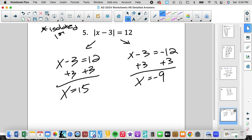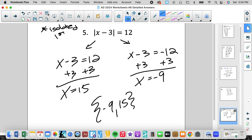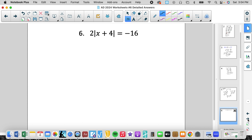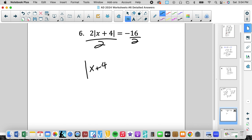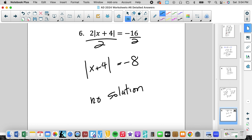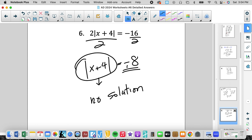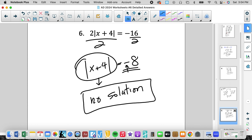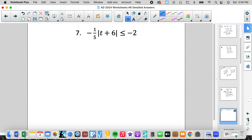We put our solutions in numerical order in a solution set. In the next example we have to isolate before splitting into positive and negative. When we isolate, we get negative 8. At this point we don't need to do any further work, because no absolute value is ever going to produce a negative value. So the answer is no solution. We can't make that determination until we isolate first.